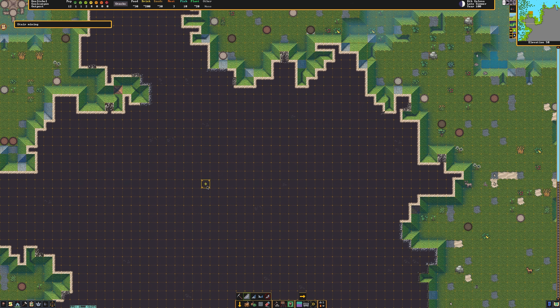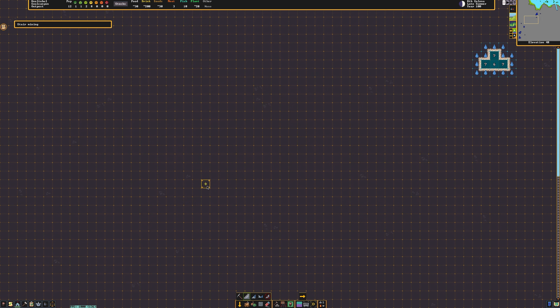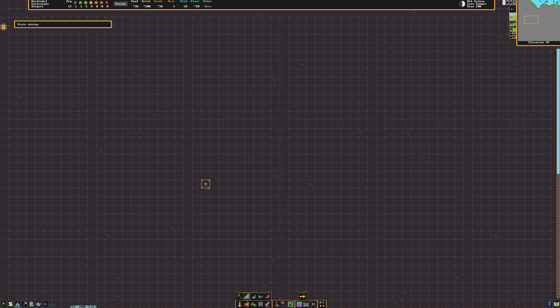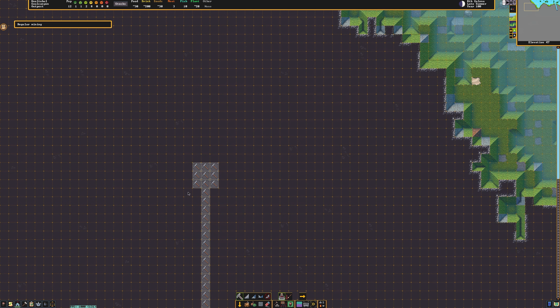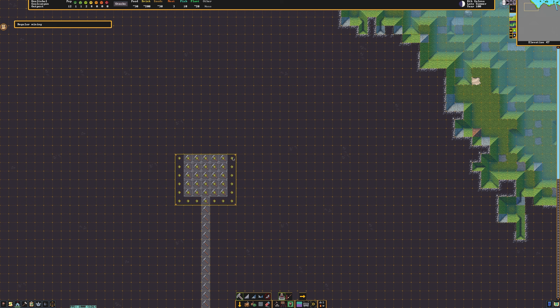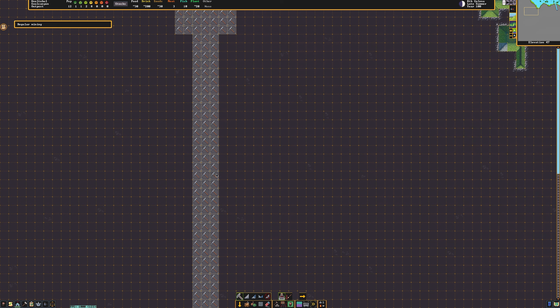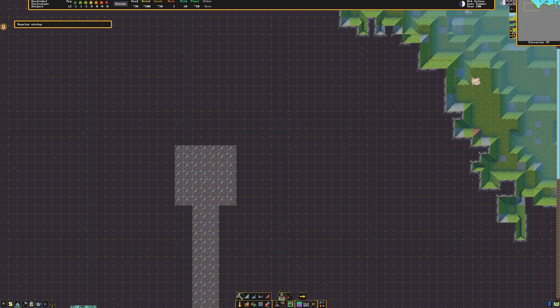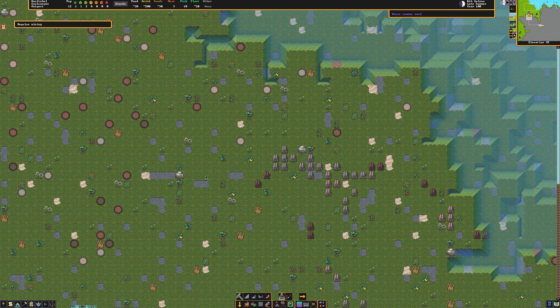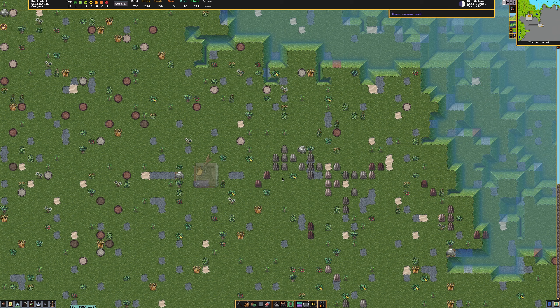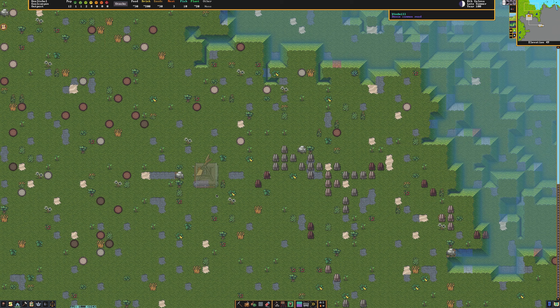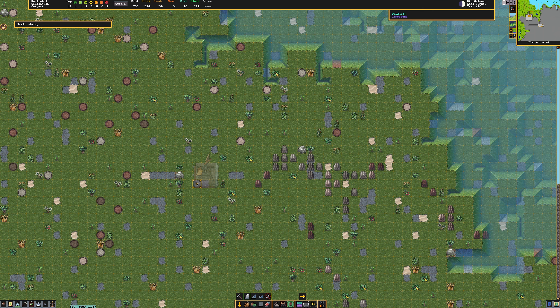First things first, we're going to dig down two layers. I'm going to dig a tunnel out a ways. At the bottom here, I'm going to build a work zone for our dwarves. I'm going to go to the top layer just above my work zone and build a windmill.